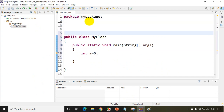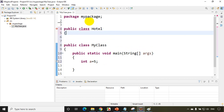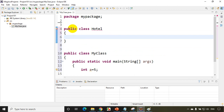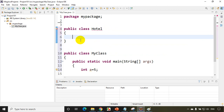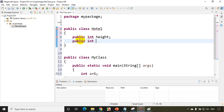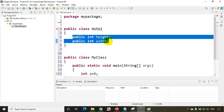Similarly, in Eclipse, I will create a class. So I'll put: class Hotel. In this class you need to have number of rooms, height, width, and so on — that is the data. So I'll write: public int height, public int width. In real world projects we create a class and we have the variables and the functionality.